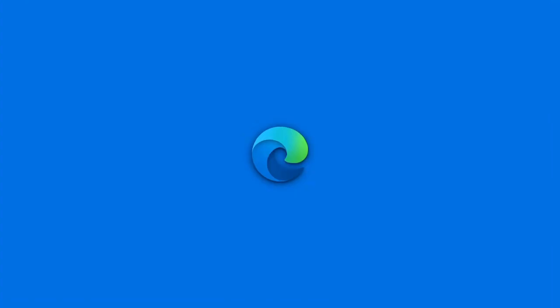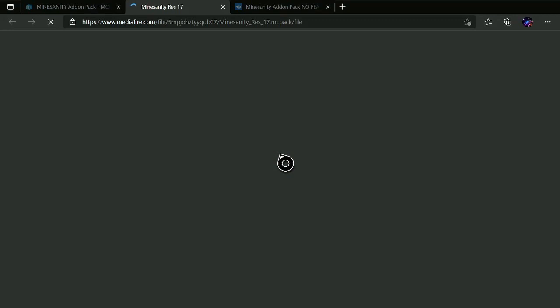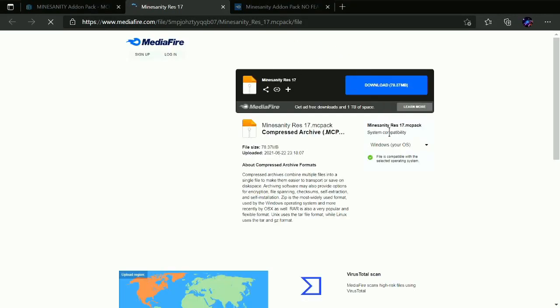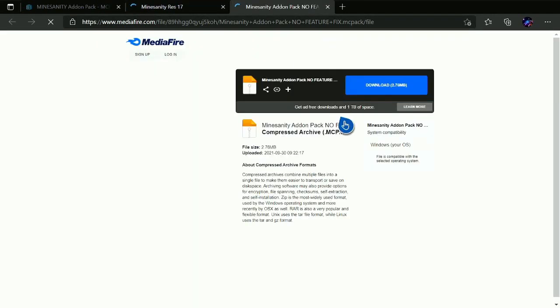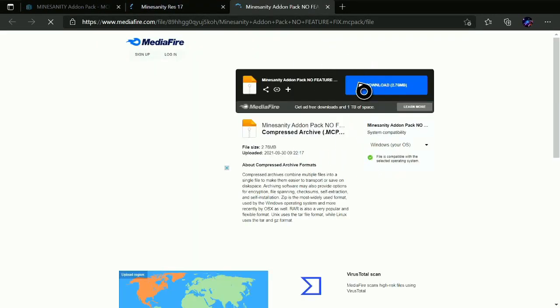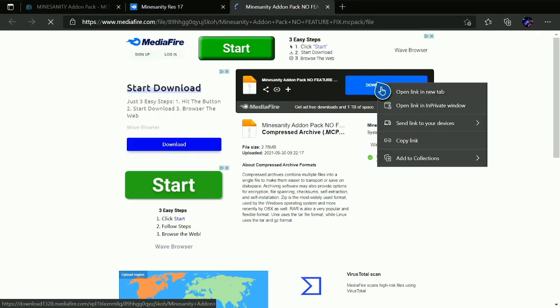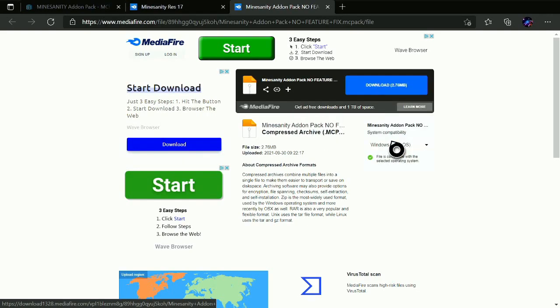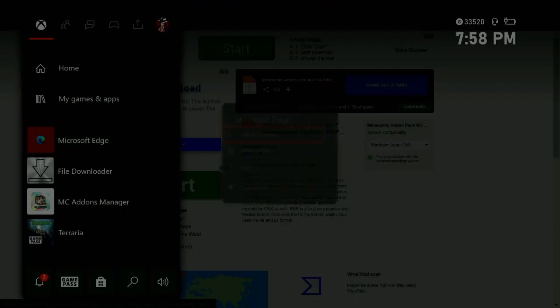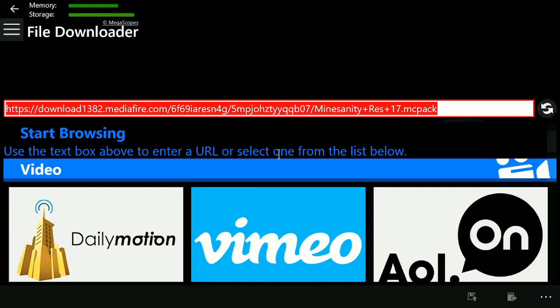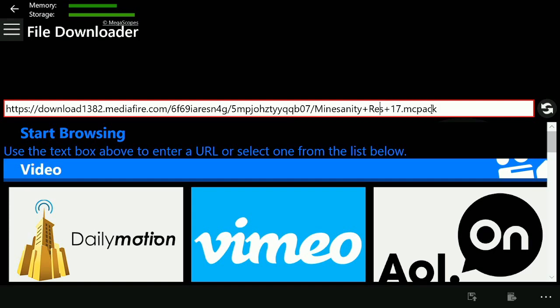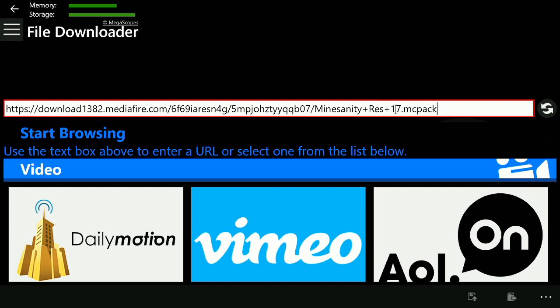Since this is a mod, mods usually have a behaviors pack and a resource pack. That right there was the behaviors pack — they're usually bigger. And this right here is the resource pack. Do the same thing: copy it, exit out of Microsoft Edge, go back to File Downloader, and click in.